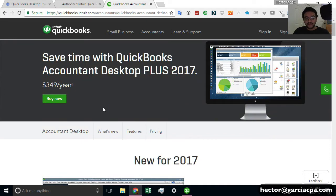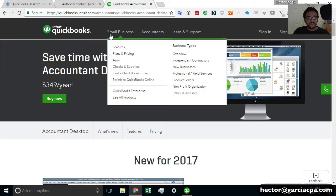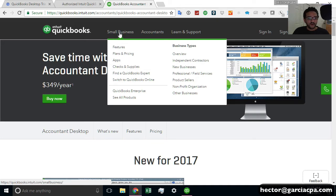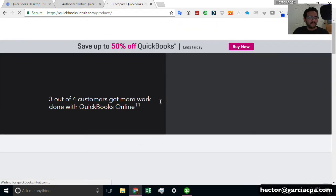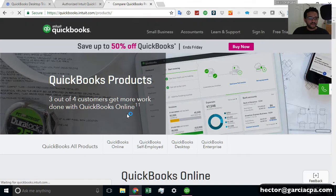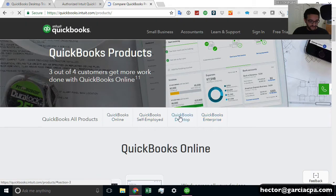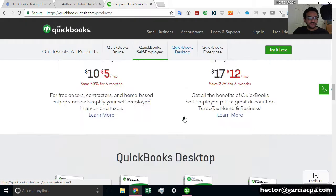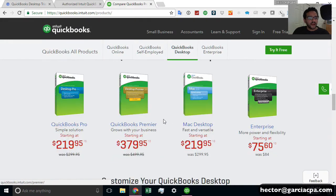You're going to have the Pro Edition, the Premiere Edition and the Accountant Edition. So if you click on Small Business and click on See All Products, typically you will be taken to all of the options that you have. And then when you click on QuickBooks Desktop, that's going to give you all the options.